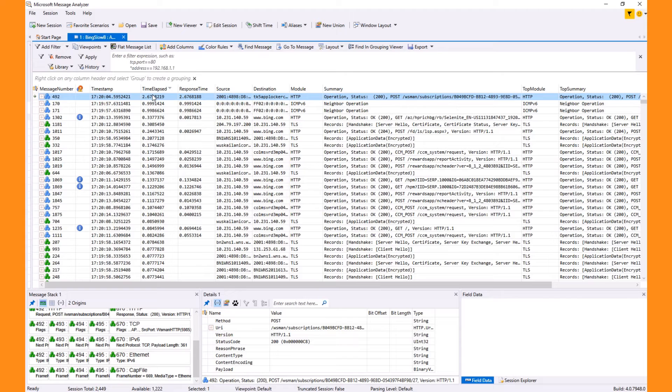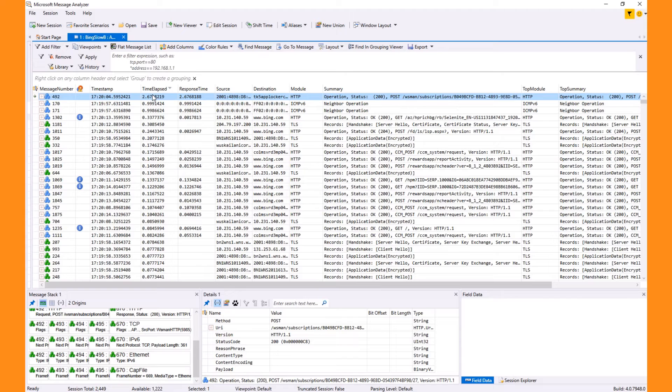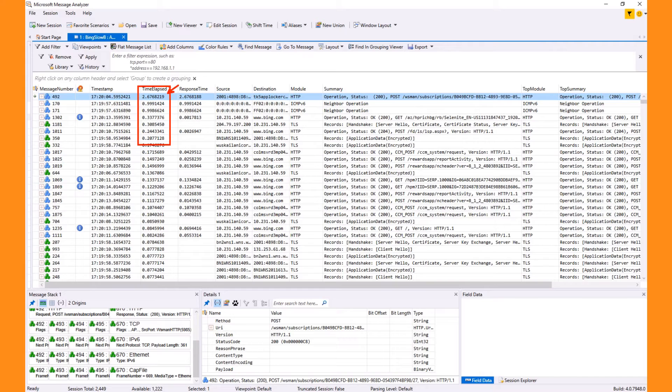When we look at the time elapsed column for the first message, we can see it took more than two seconds. Compare the first few messages to the other messages in the list and we quickly see the outliers.